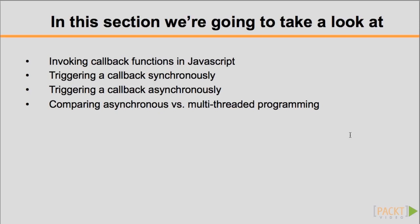In JavaScript, functions are objects that can be passed as arguments to other functions. In this way, the function passed into another function can be executed or called back when processing is complete.